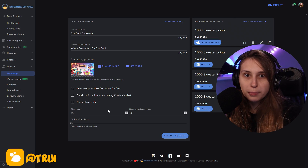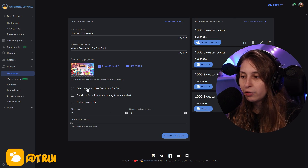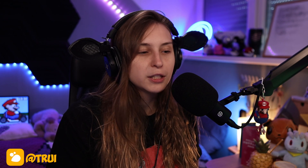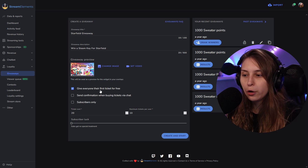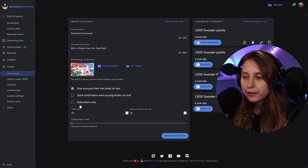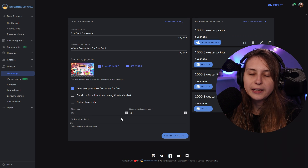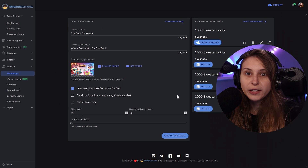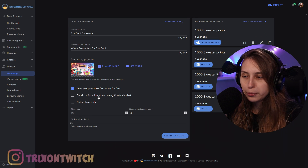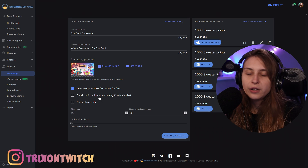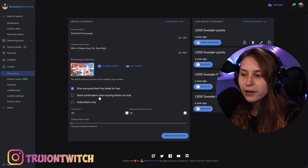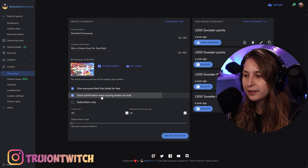Here we have a couple of options for the giveaway. I like to give everyone their first ticket for free, which means they don't need to spend any loyalty points to join. If you don't do that, people need to pay the cost you set here for the first ticket as well. You can also send a confirmation via chat when they've bought a ticket, so they know they've actually entered — which is a good idea.